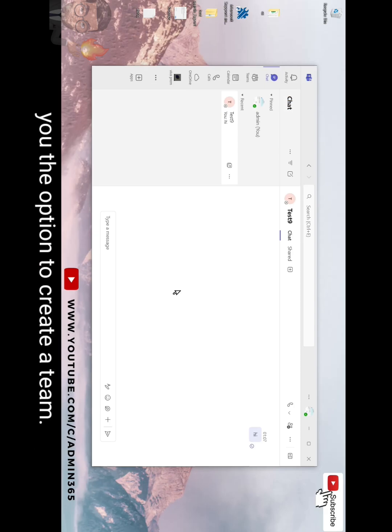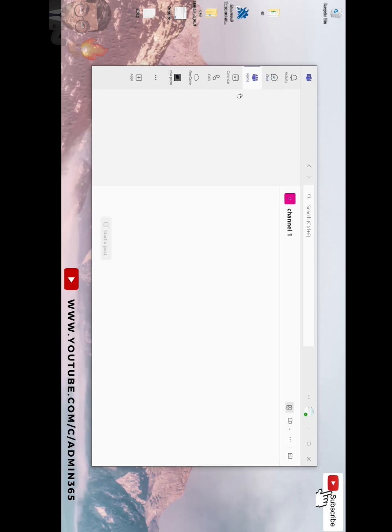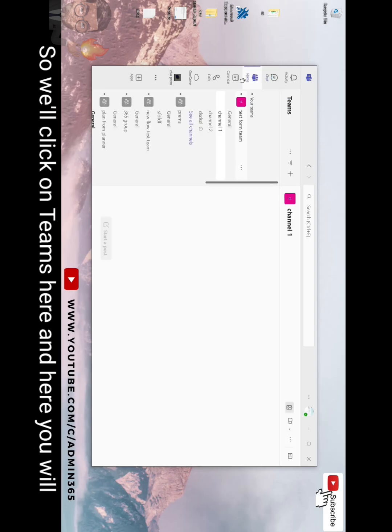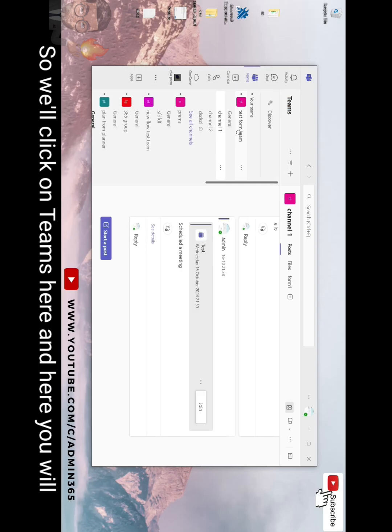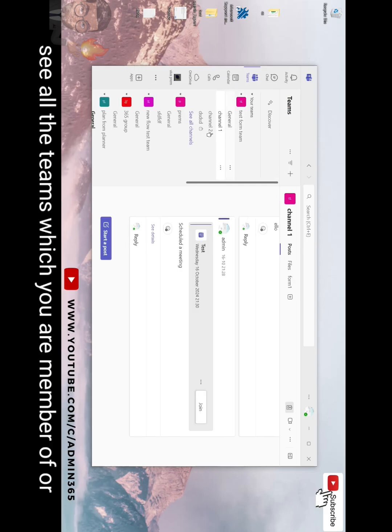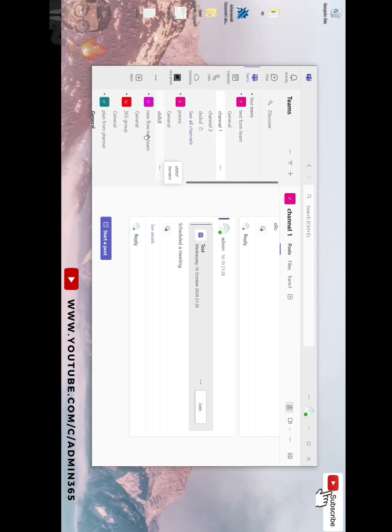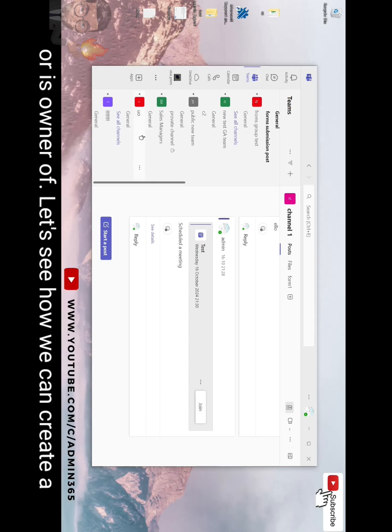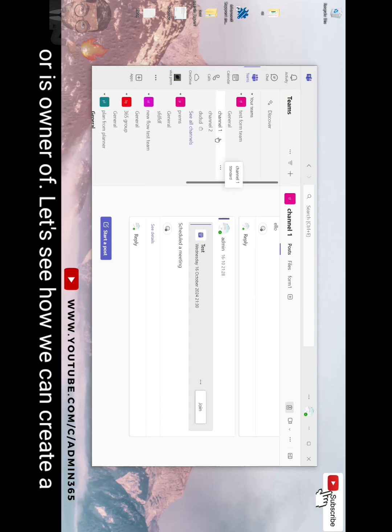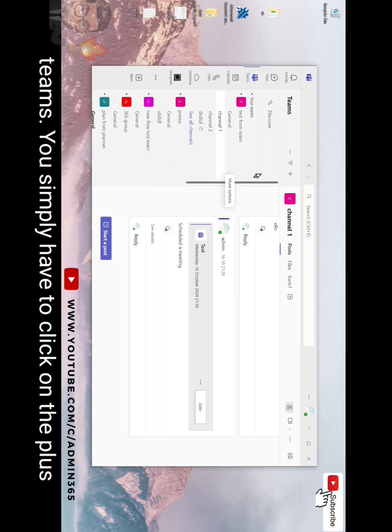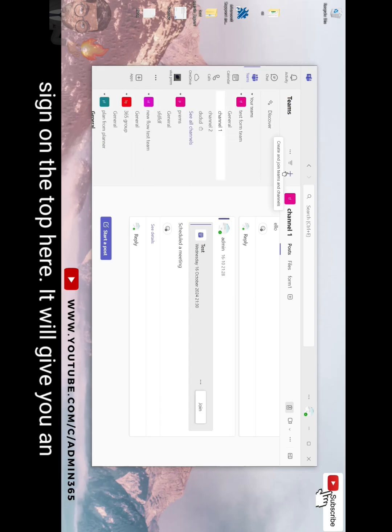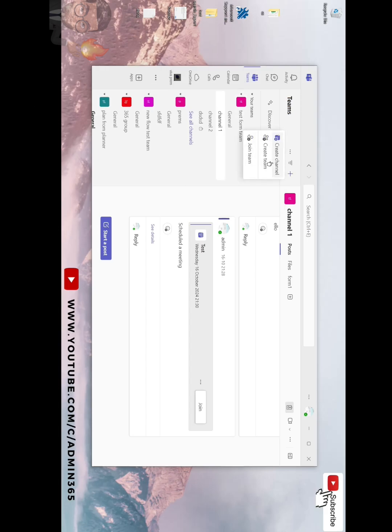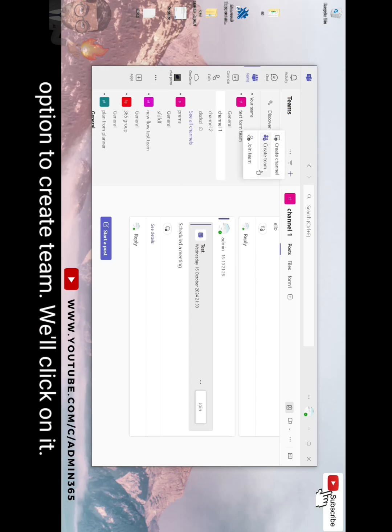We'll click on Teams here and you will see all the teams which you are a member of or owner of. Let's see how we can create a team. You simply have to click on the plus sign on the top here. It will give you an option to create team.